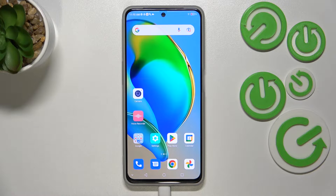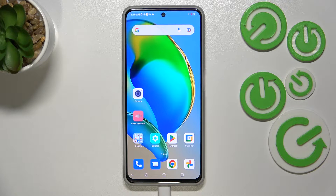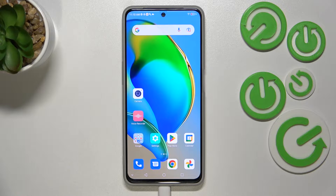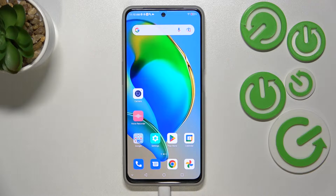Hi everyone. I've got the ZTE Blade V40S and let me share with you how to change the navigation buttons to gestures.